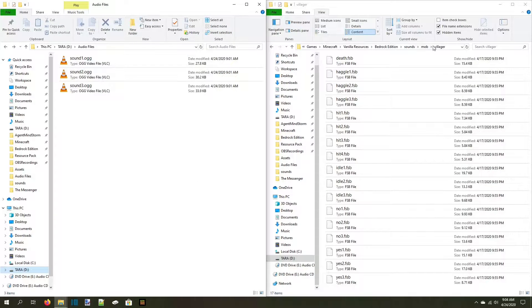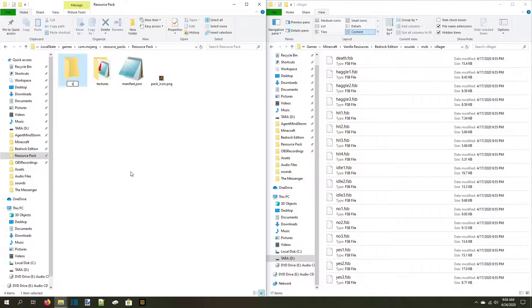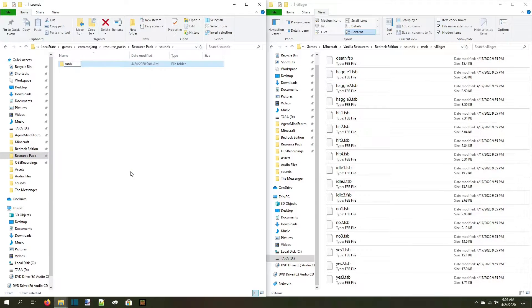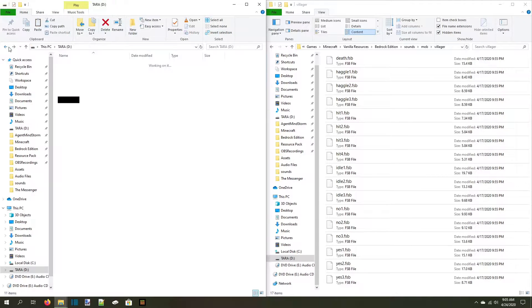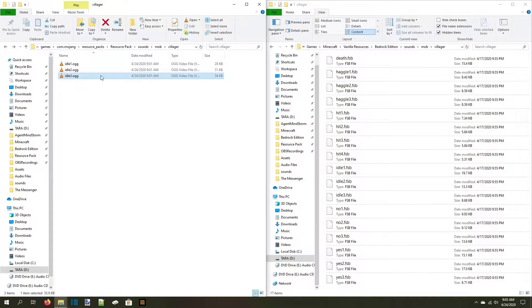Since we're only replacing the original sound files right now, name your files the same thing as the default sounds. For example, I'm going to replace the villager ambient sounds. In my resource pack, I have to create folders that match the game's default sound structure. So I'll create a folder named sounds, then another folder named mob, then another folder named villager. I'll move my converted sounds to the villager folder and then rename them to idle1, idle2, and idle3, just like the default sounds.